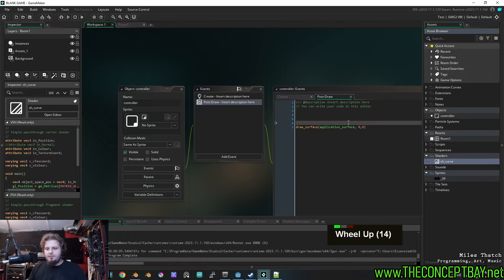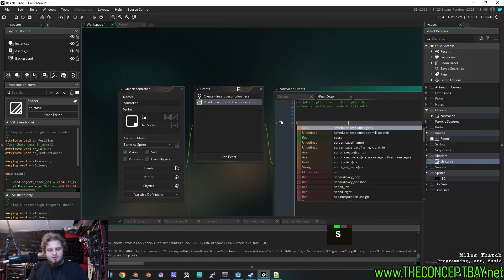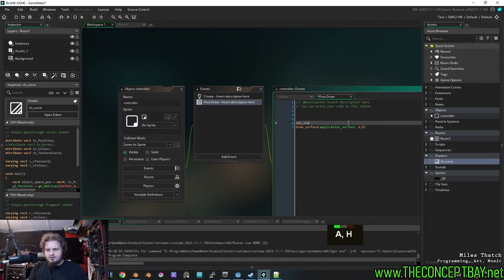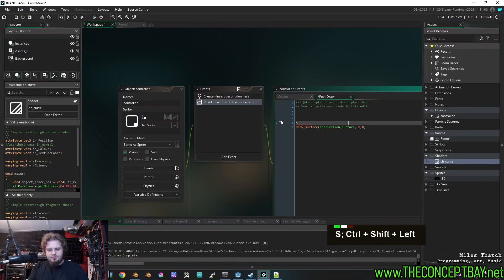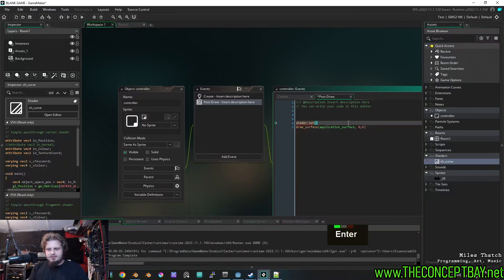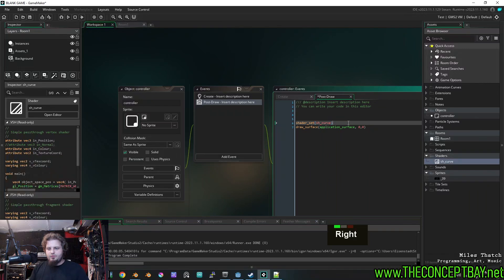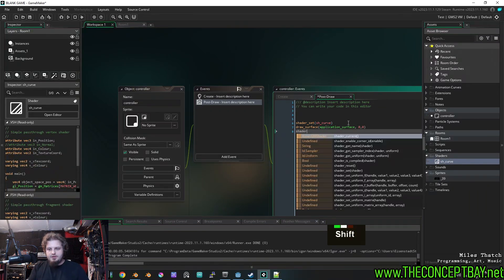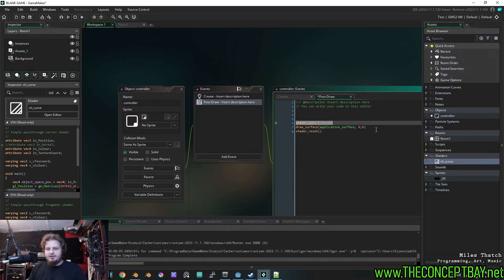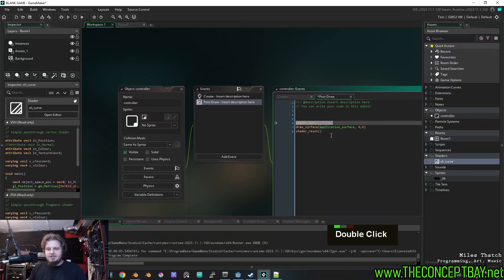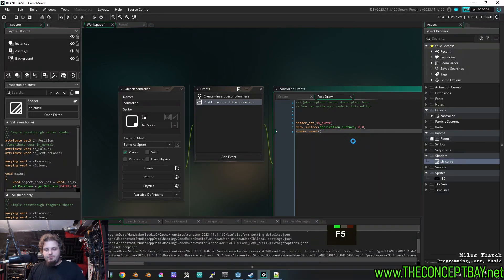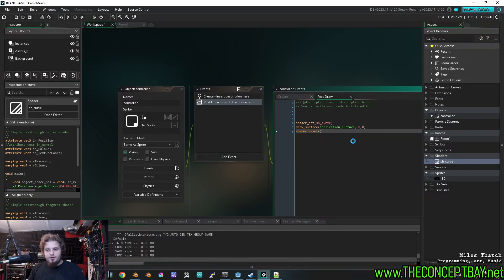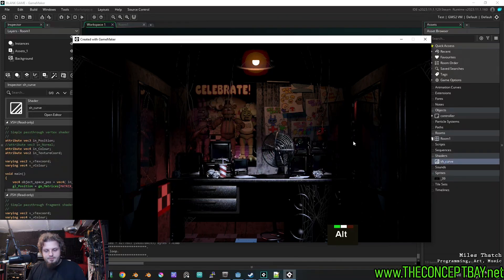And then we're going to go up here. We're going to apply the shader to the contents of the surface. So we do shader_set. And then tell it which shader to set. And then after we draw the surface, we're going to do shader_reset. There we go. So this shader is going to be affecting only the stuff that we put in between shader_set and shader_reset. Now, if we run this real quick, it should still be working. There we go.